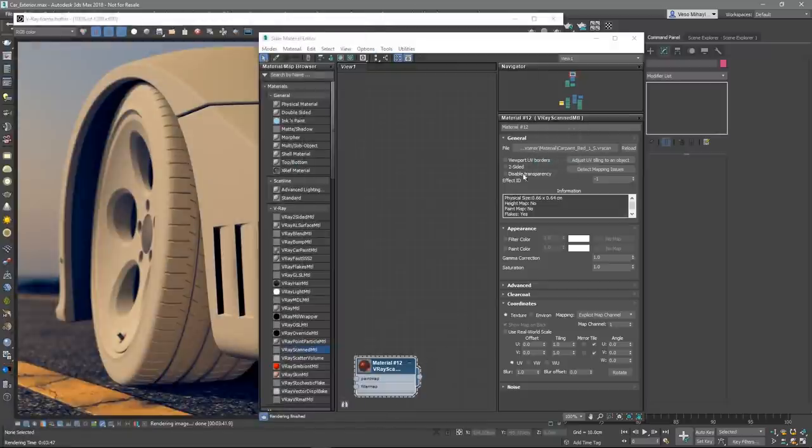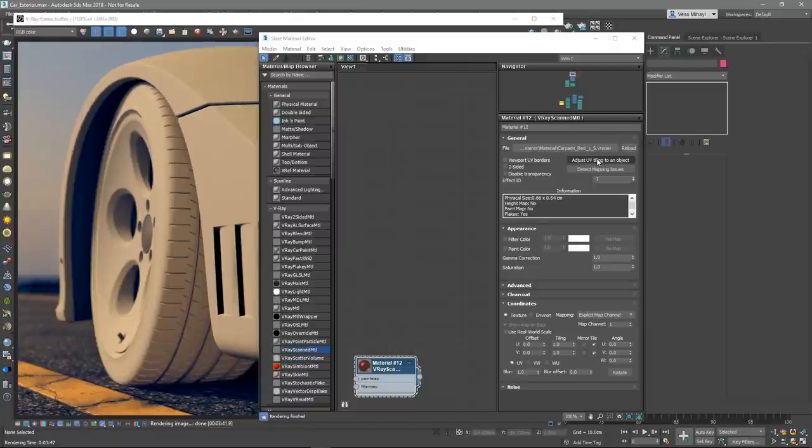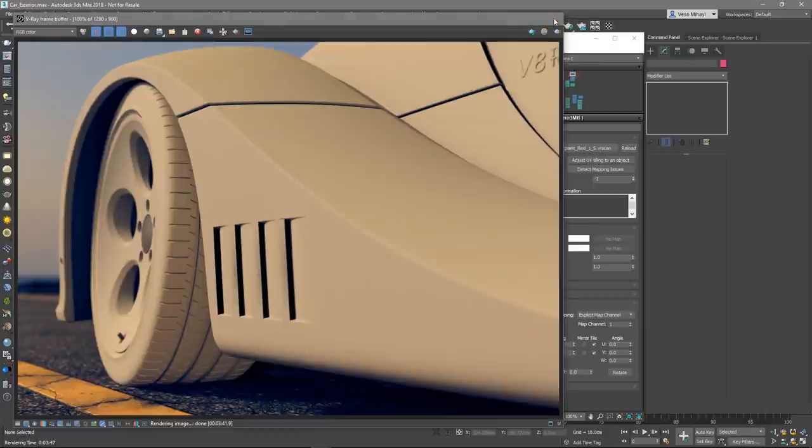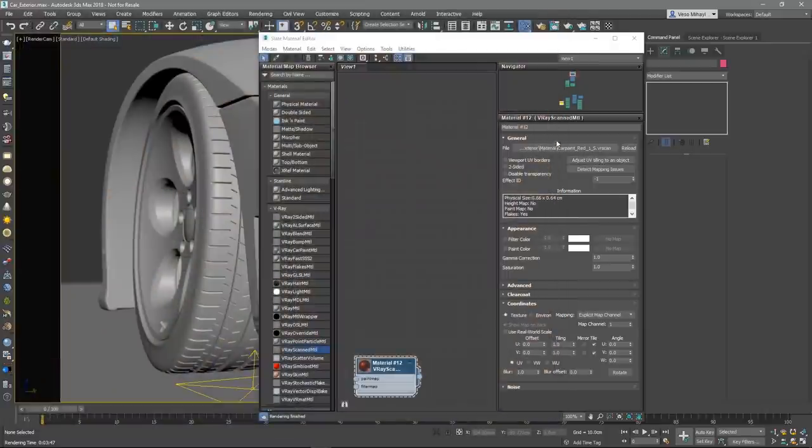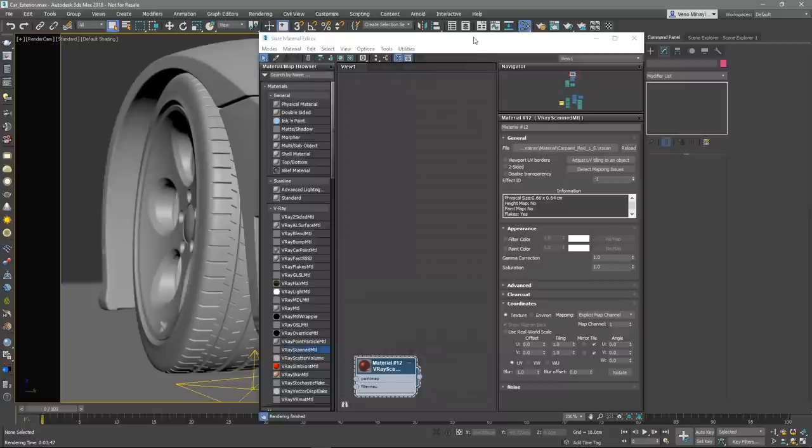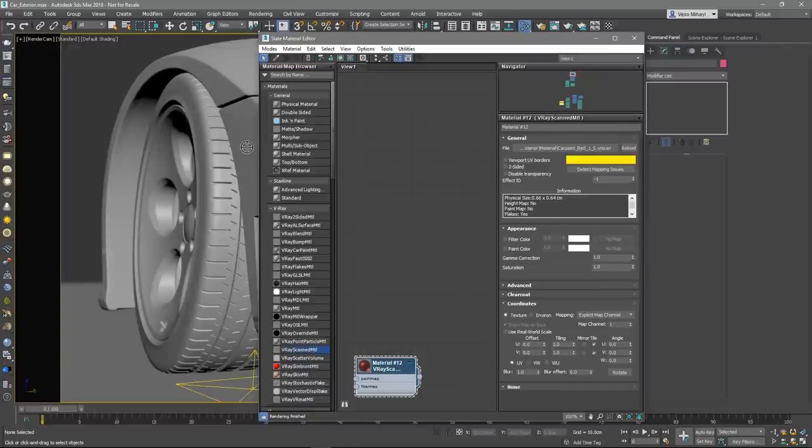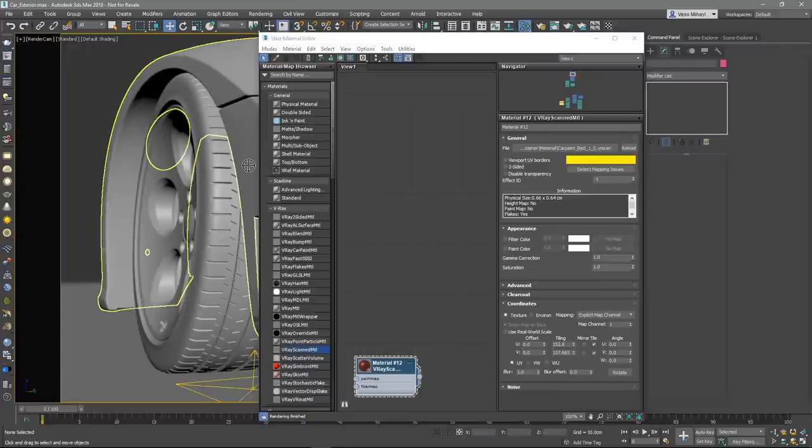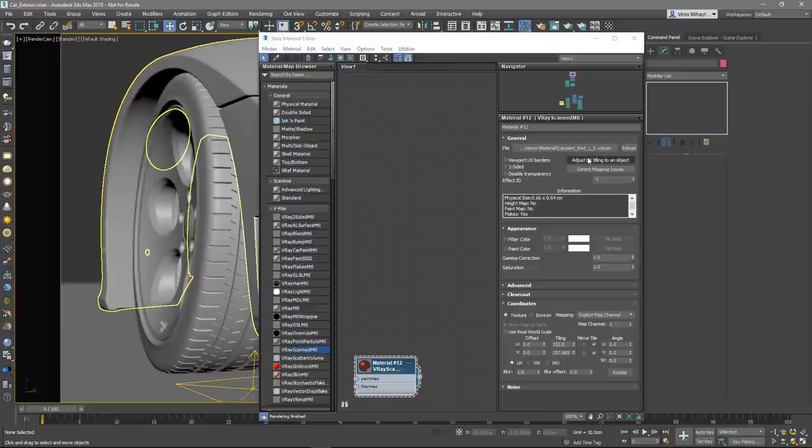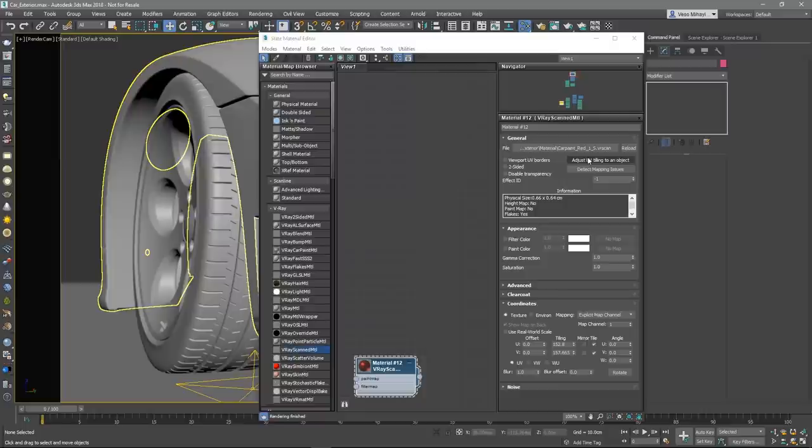Right under the File Loader, there is a button called Adjust UV Tiling to an Object. The VR scans file contains information about the physical size of the scanned sample. By clicking on a point over a given object, the texture tiling is modified so that it matches the scale of the object. This is an automated UV tiling adjustment, but it can be manually controlled, which I'll show later on.